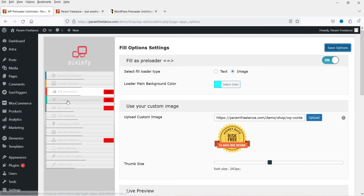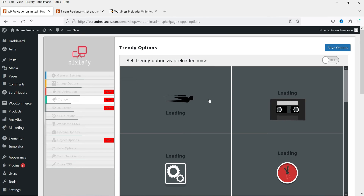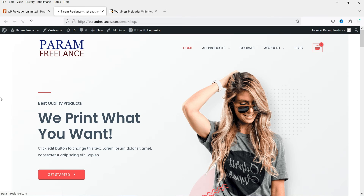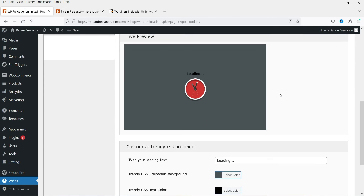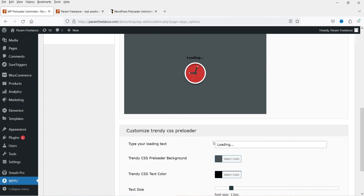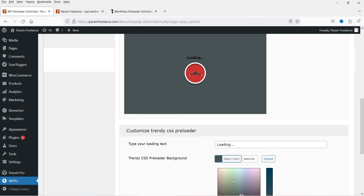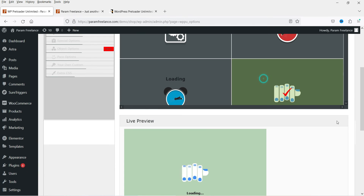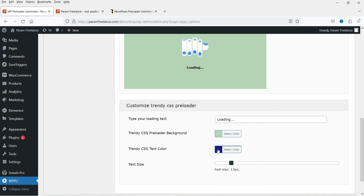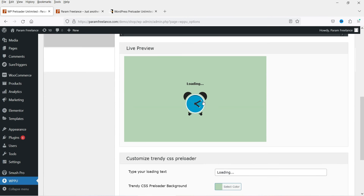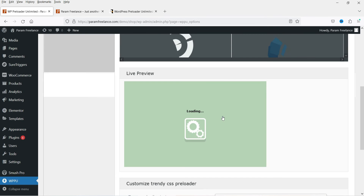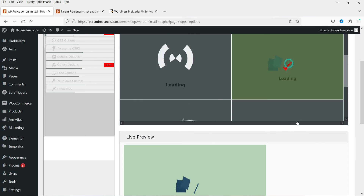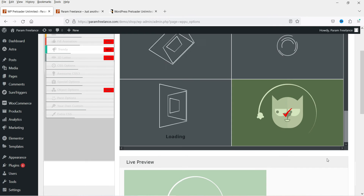Now let's go to the Trendy option — these are pre-designed preloaders that you can use. Select one, turn it on, and save the options, then refresh to see how it looks. You can change the preloader text color and background color. It shows 'Loading' as the text, which you can customize. There are many other pre-designed preloaders available to choose from.